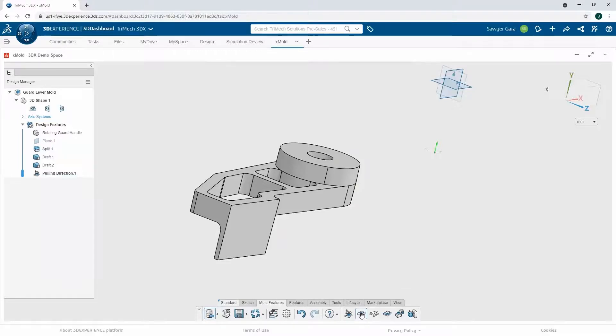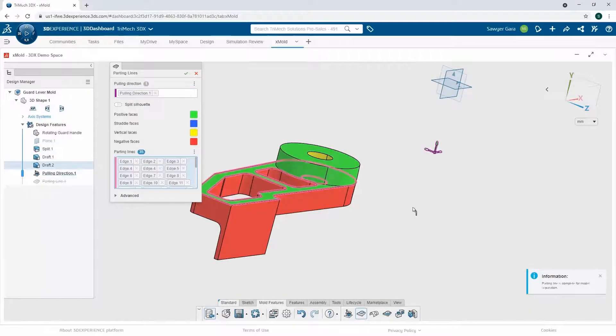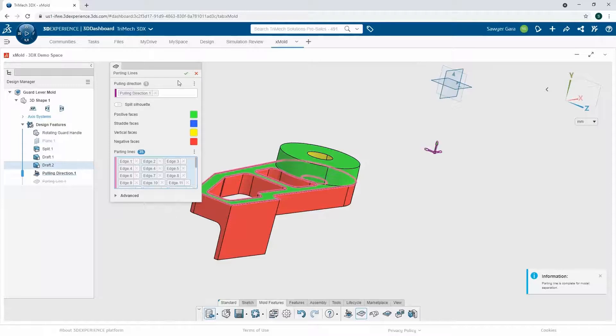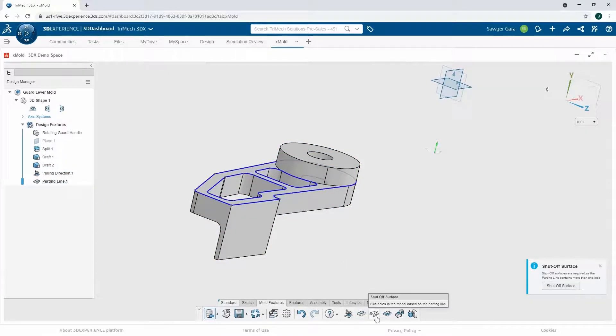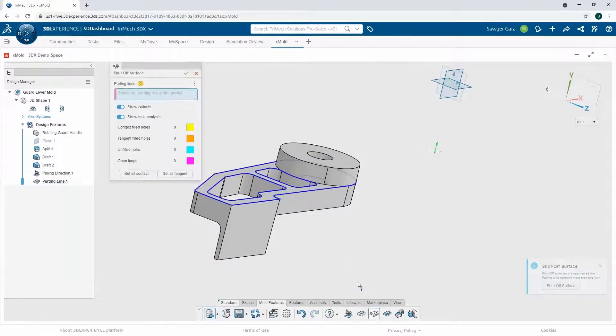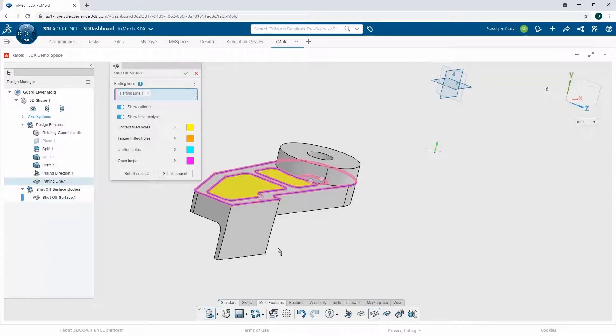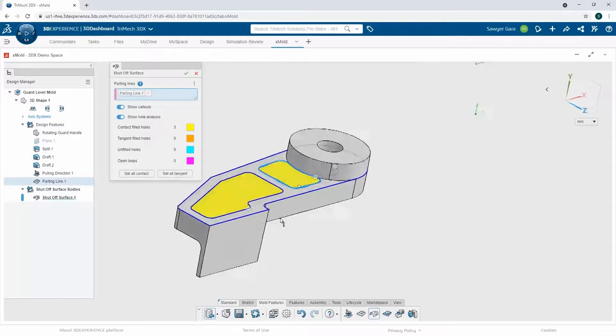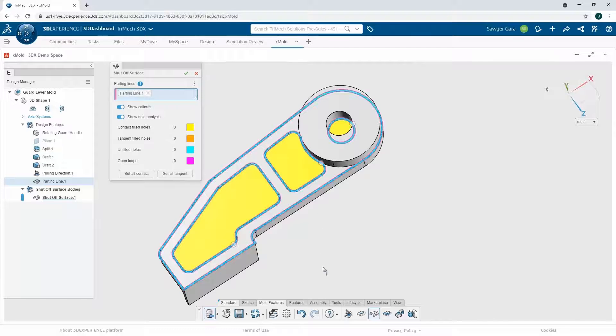I'll create my parting line. And if my draft is set up correctly, it should pull everything out automatically, I shouldn't have to do too much work. Keep going, I can grab my shutoff surface. It'll read my parting line, read my part, and create these nice shutoff surfaces along it.